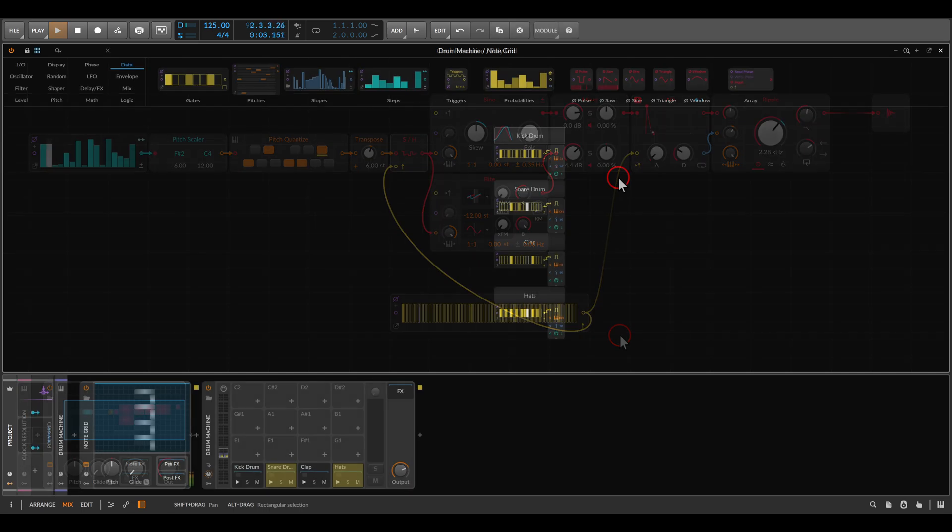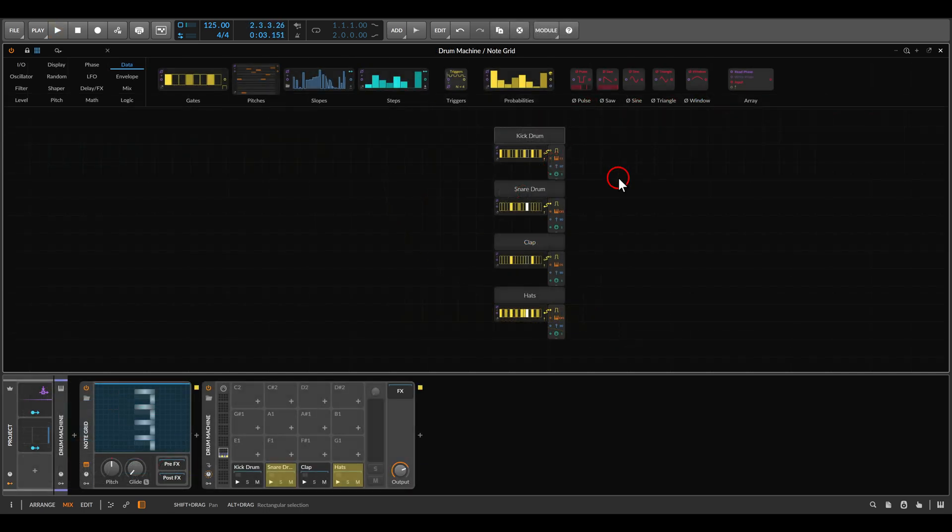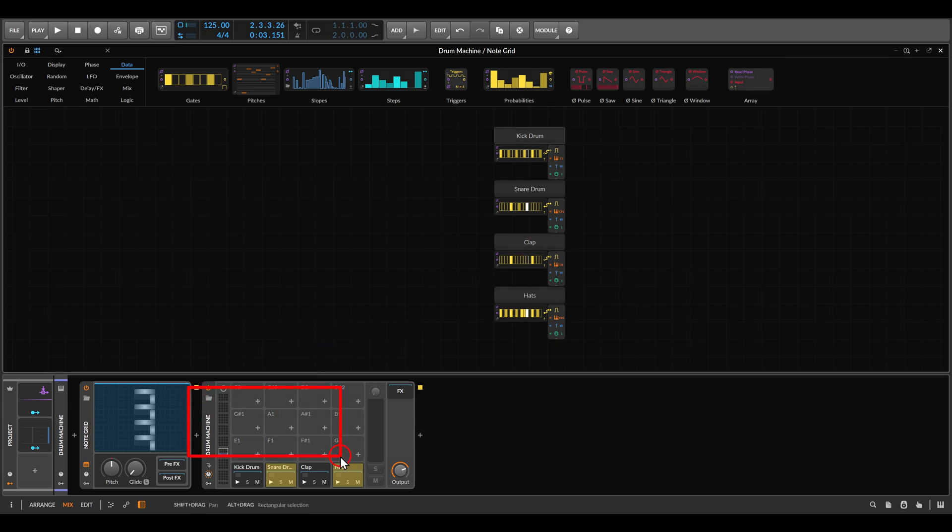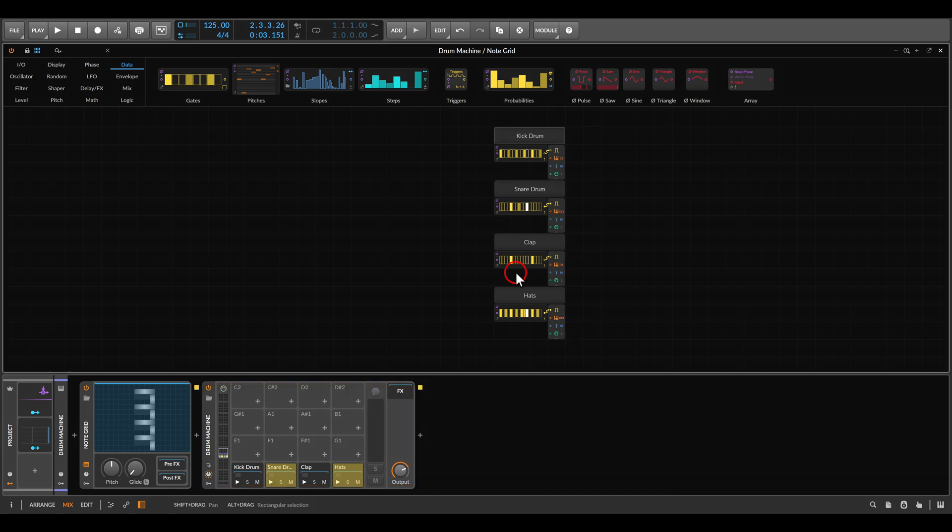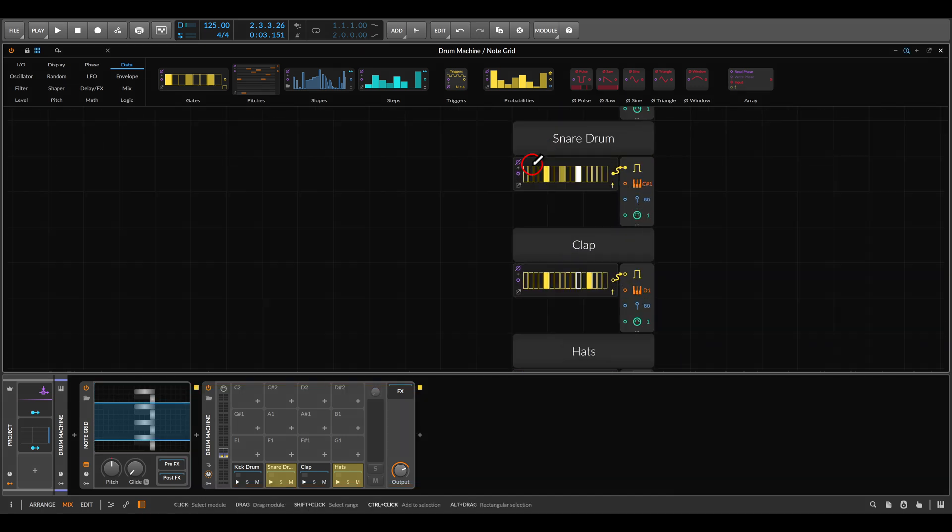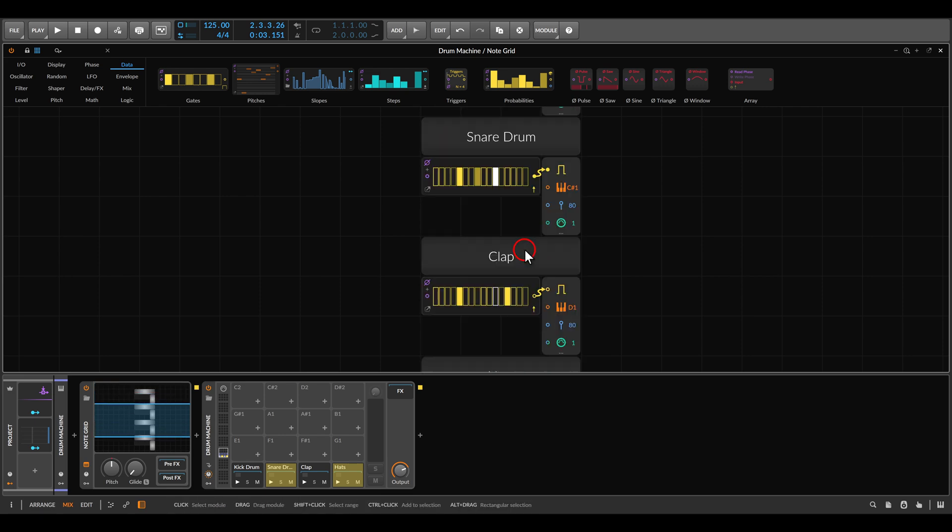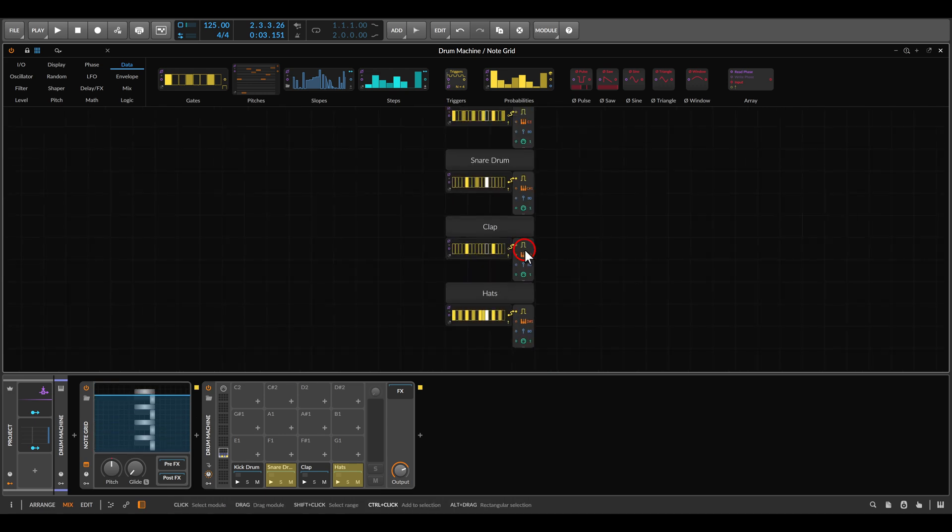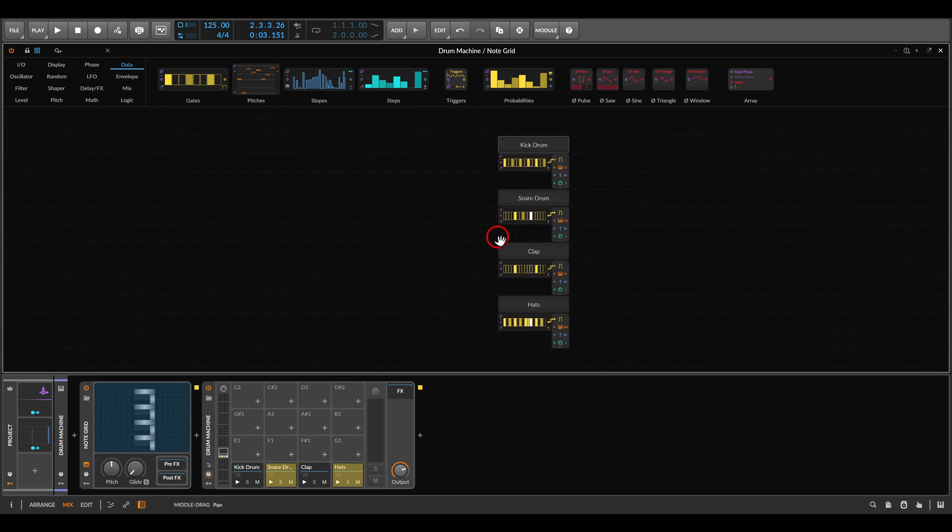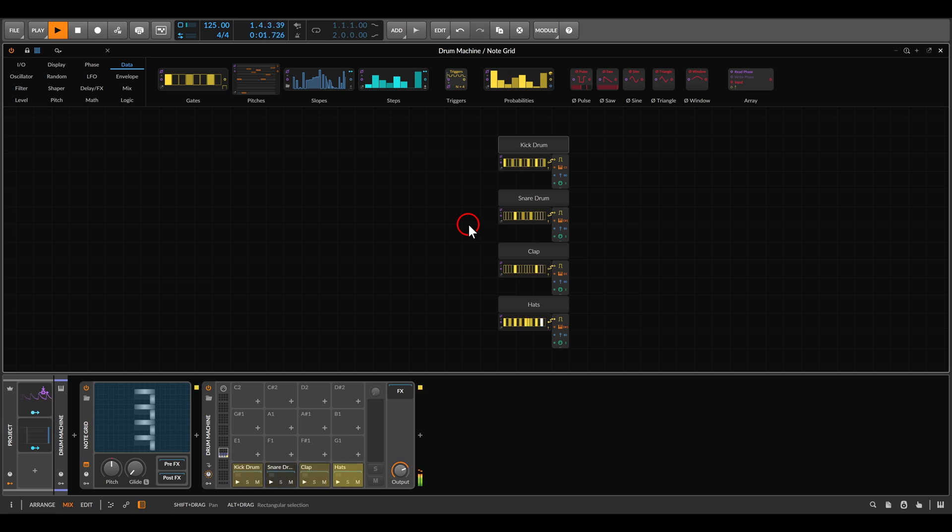Let's look now at the second technique. In this case, I'm sequencing drums with the note grid. I'm using here the drum machine with four drums, and here in the note grid, they have four different sequences ones for a kick drum, a snare drum, a clap, and hi-hats. It will sound like this.